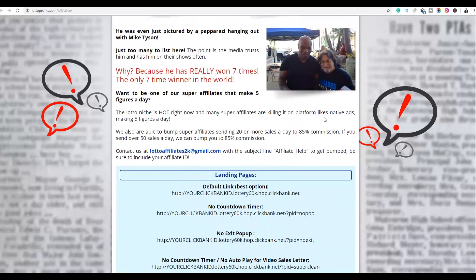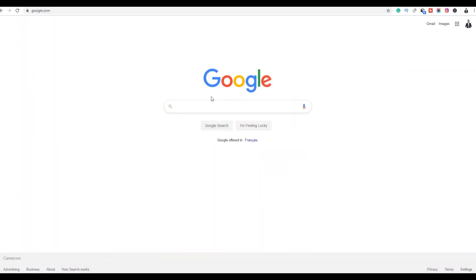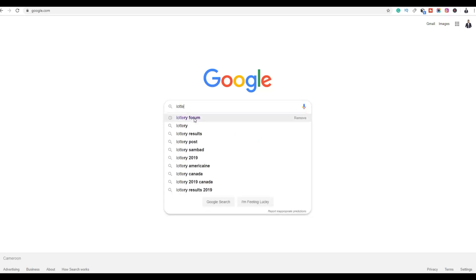Once you've chosen the product you're going to promote, go to Google and search for lottery forums. This is the first of two methods I'm going to show you to promote this product using free traffic, so be sure to watch to the end. The first method is to go to Google and search for forums where you can post about this product and link back to your affiliate offer.